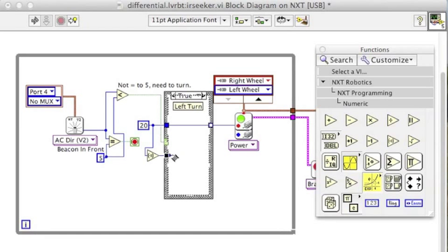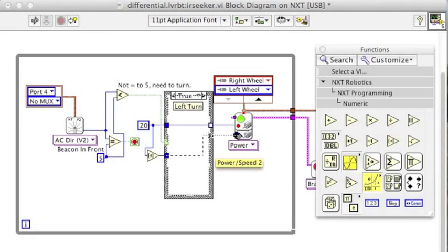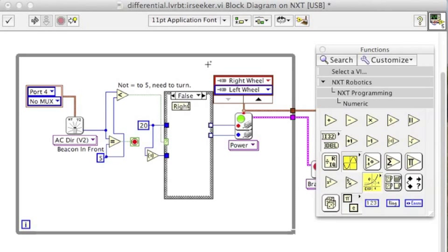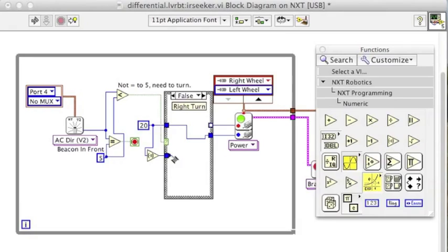Wire that through the case statement to the other motor. Now if I want it to turn the opposite way, when it's needing to turn right, I will give the motors the opposite numbers.